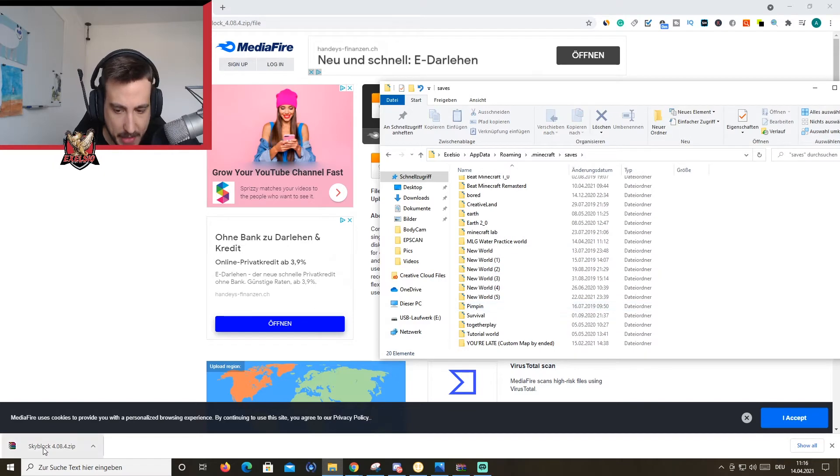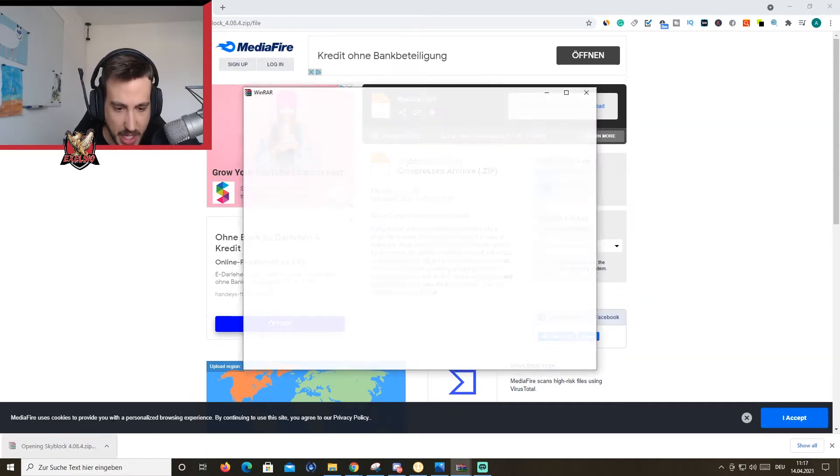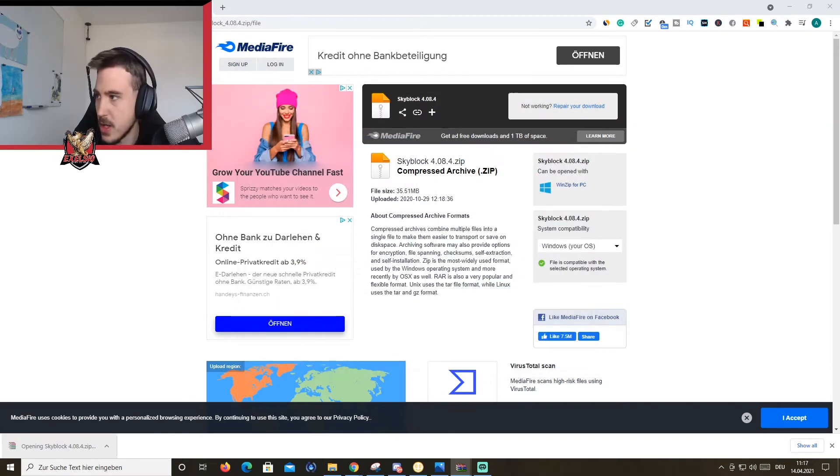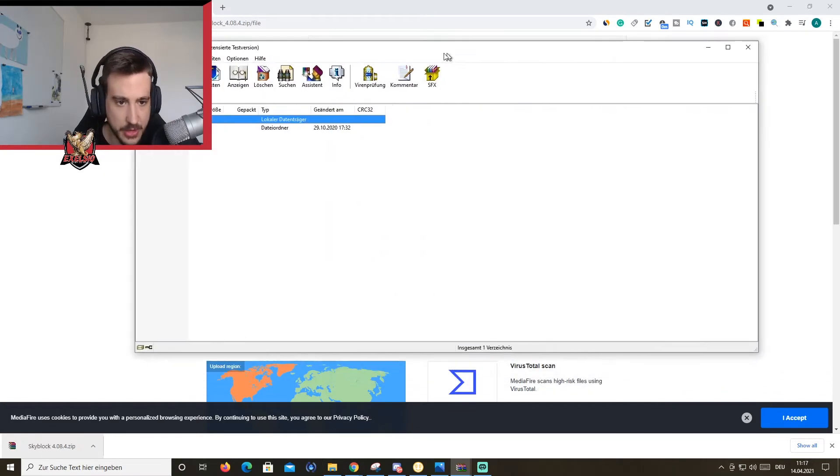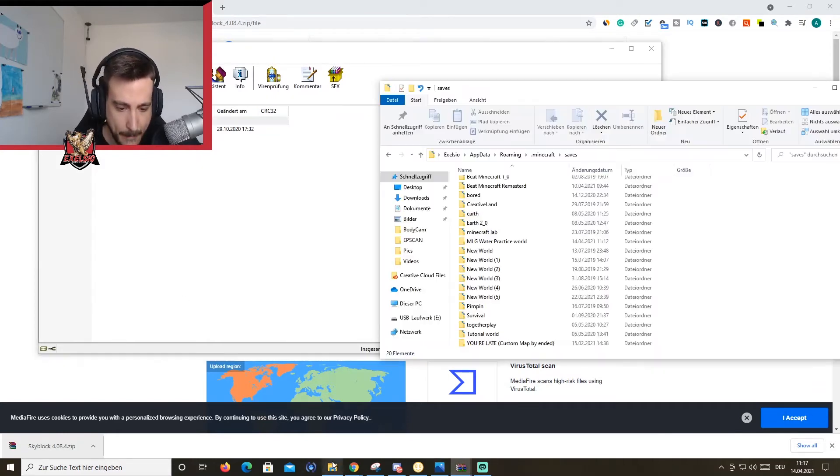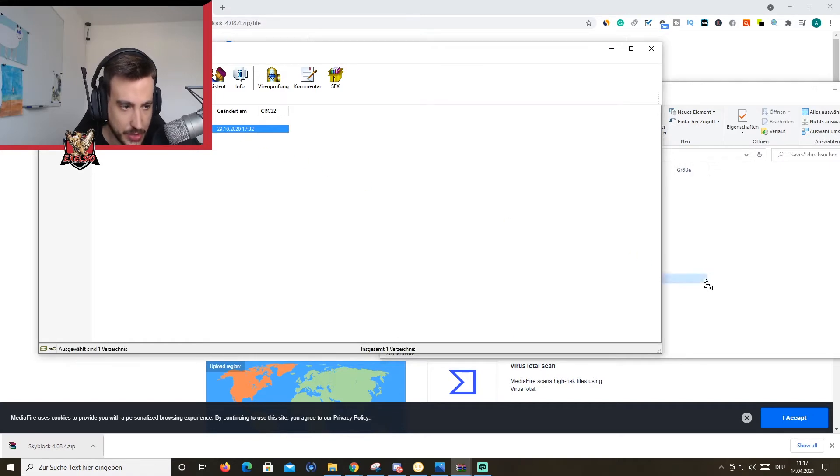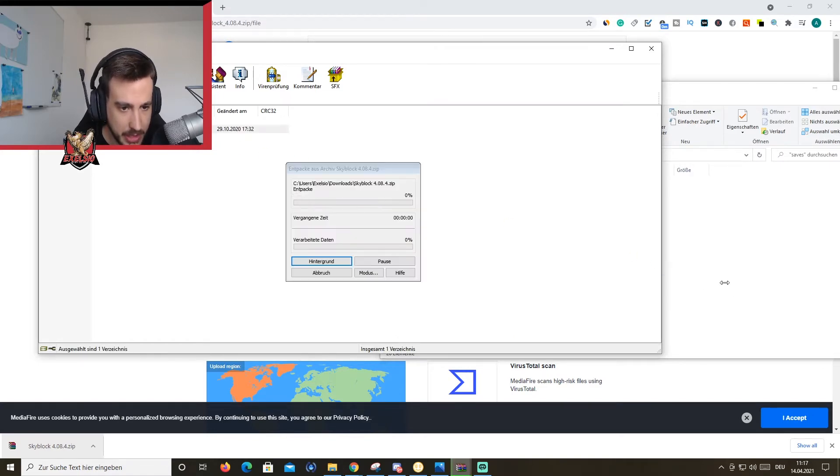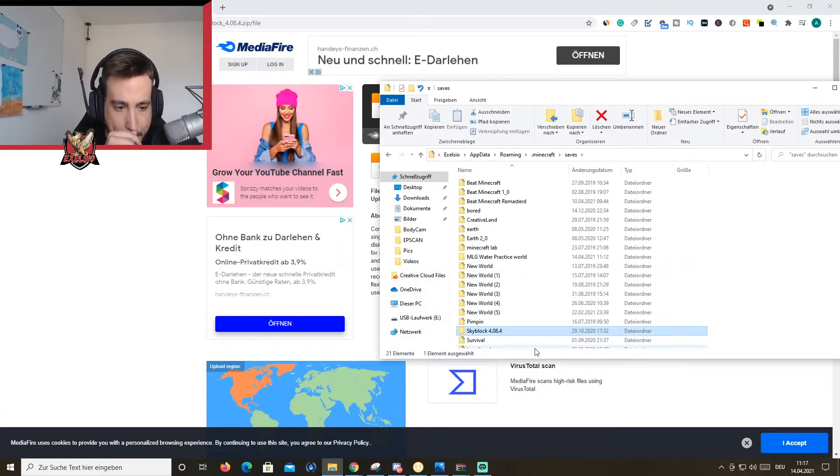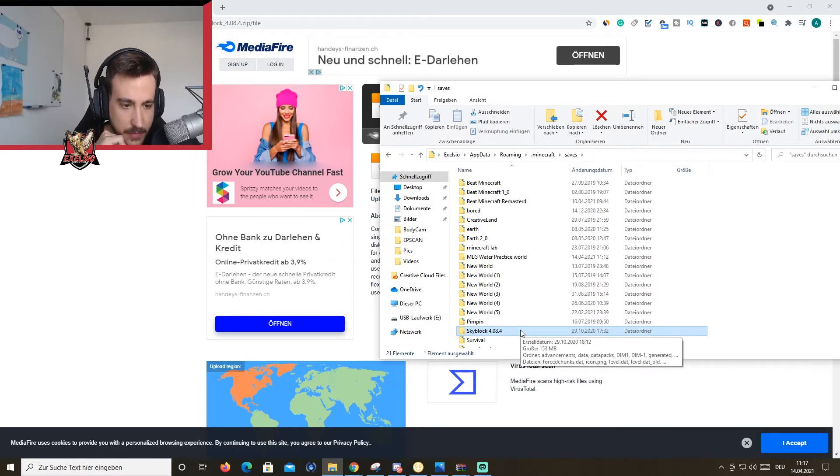And you're just going to open SkyBlock with WinRar. If you don't have it, you need to download it. The link is probably in the description. So, and then you just drag SkyBlock into your Minecraft folder. There you go. SkyBlock 4.0.